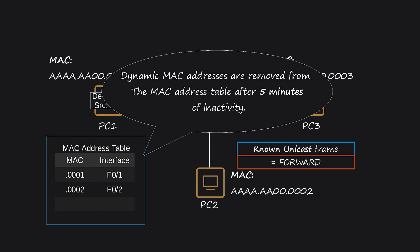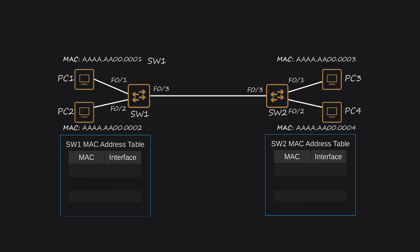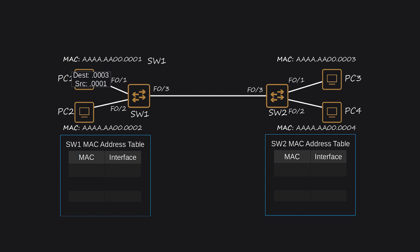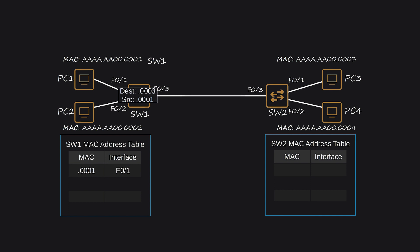Let's look at another example involving two switches. In this scenario, the MAC address tables of both switches are initially empty, so we will observe the process of MAC address learning and flooding. PC-1 wants to send information to PC-3. The source MAC address of the packet is AA-AA00-0001, and the destination MAC address is AA-AA00-0003. PC-1 sends the frame out of its network interface, and it arrives at SW-1. SW-1 learns PC-1's MAC address from the source address field of the frame and associates it with the interface it received the frame on, F0-1. This dynamically learned MAC address is also known as a dynamic MAC address.